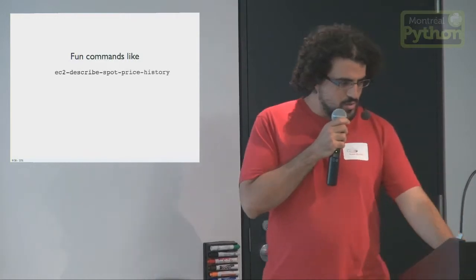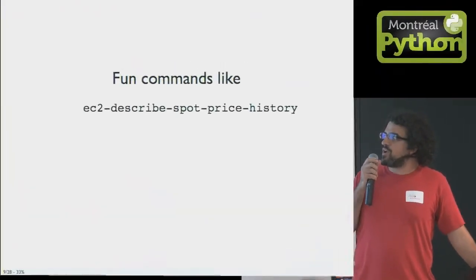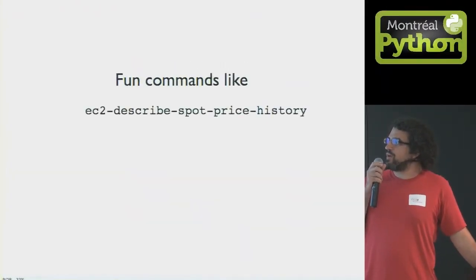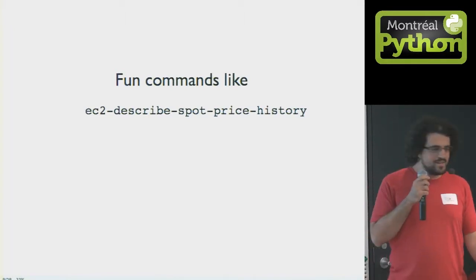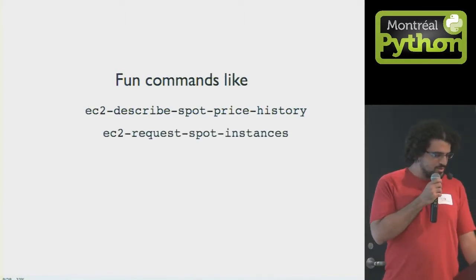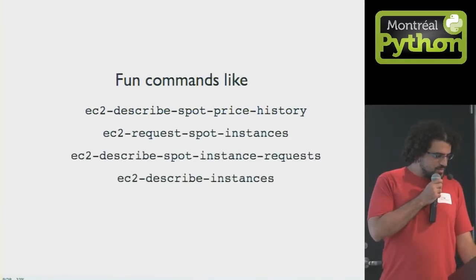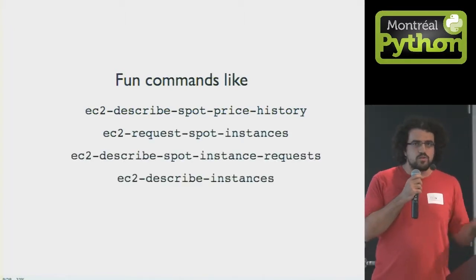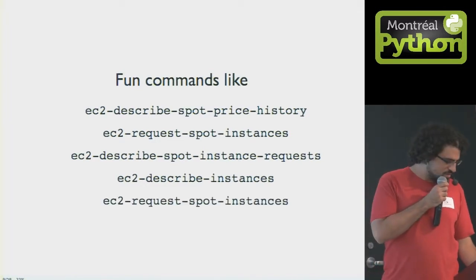So here are some of the examples of the commands like EC2 hyphen describe hyphen spot hyphen price hyphen history. There's a whole bunch of these. These are the ones that you use if you're doing stuff with spot instances.